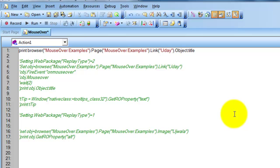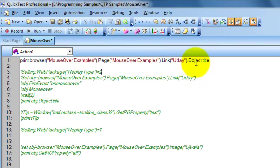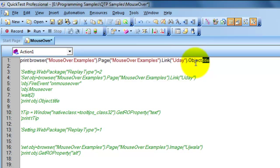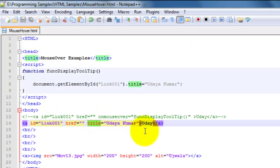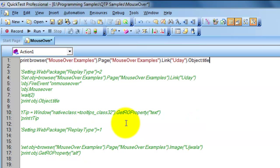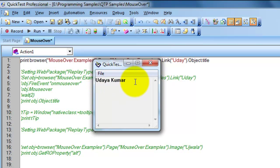In the first statement, this is my link object and I am using object.title property. This retrieves the property based on the HTML DOM. So link_object.object.title property will give you the tooltip of that link, if the developer has the title property set like this. I'm just executing it — yes, you can see the title property is displayed.